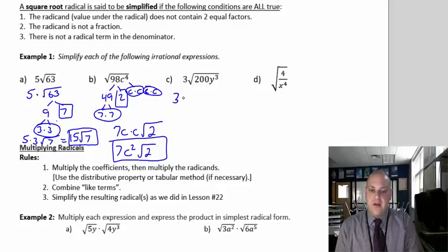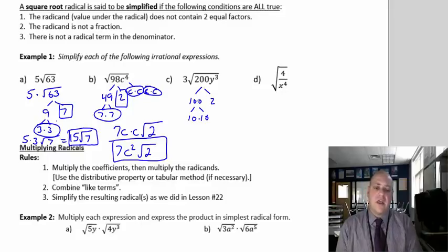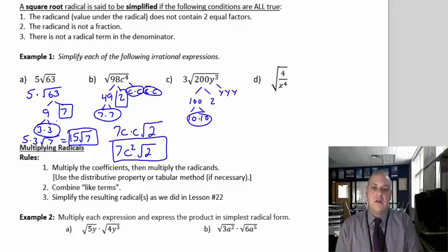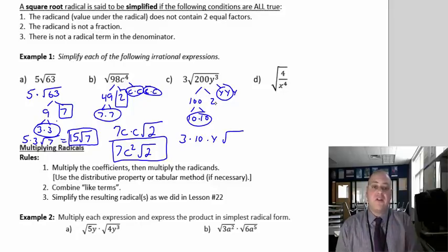The 3 is already outside, so I just break down the 200. 200 is 100 times 2, and 100 is 10 times 10 — there's my pair of 10s. Whether you do 100 times 2 or 50 times 4, you'll still get the same answer. The 2 doesn't pair up. y to the third is y, y, y — so there's a pair of y's with one y left over. What paired up comes out: I already have the 3, I take out a 10, I take out a y. Under the radical stays what didn't pair up: 2 and y. So this is 30y radical 2y.